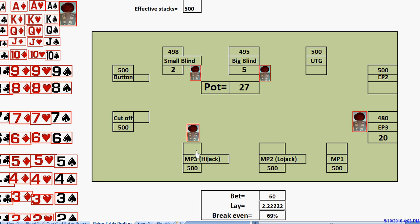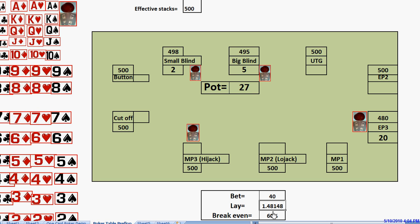But suppose he raises to a smaller amount. Suppose he makes a min raise to 40. Now he's getting a much better price. He's only laying 1.48 to 1, and his break-even threshold is 60%. This forces us to defend with 40% of our range.